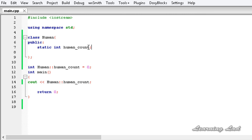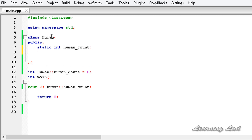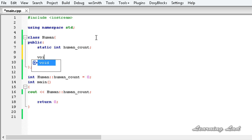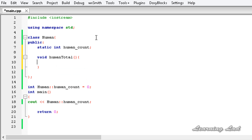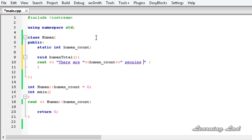The next thing is how to use this static member variable inside member functions. We can use it inside a class member function just like any other variable or class member. For demonstration, I'm going to create a function called human_total that displays how many humans are present. Using cout, it will say 'There are' and then refer to human_count, followed by 'people are in this program', then end the line.